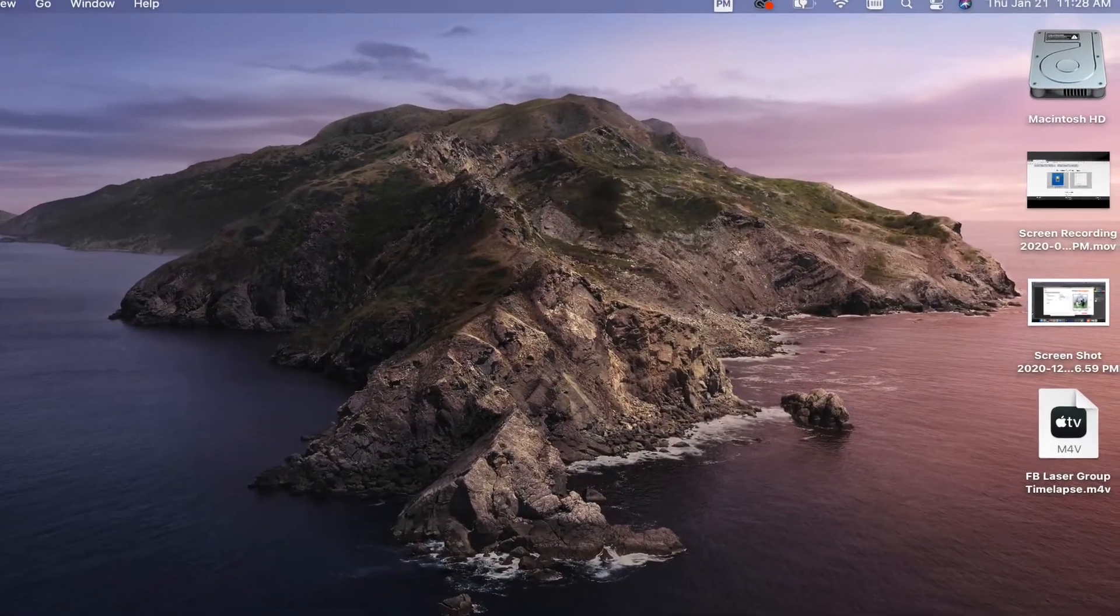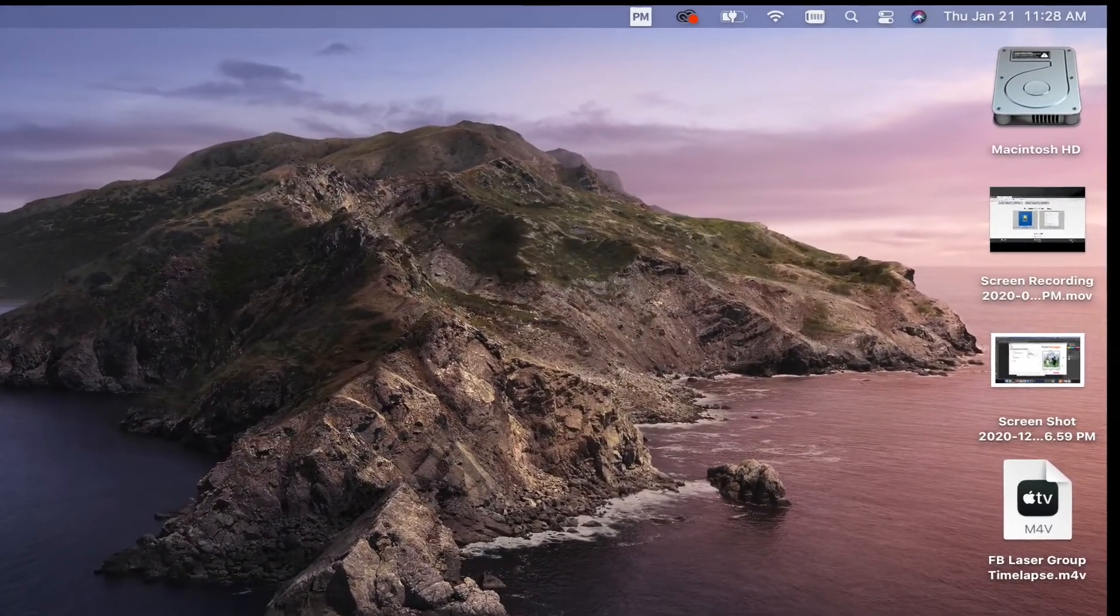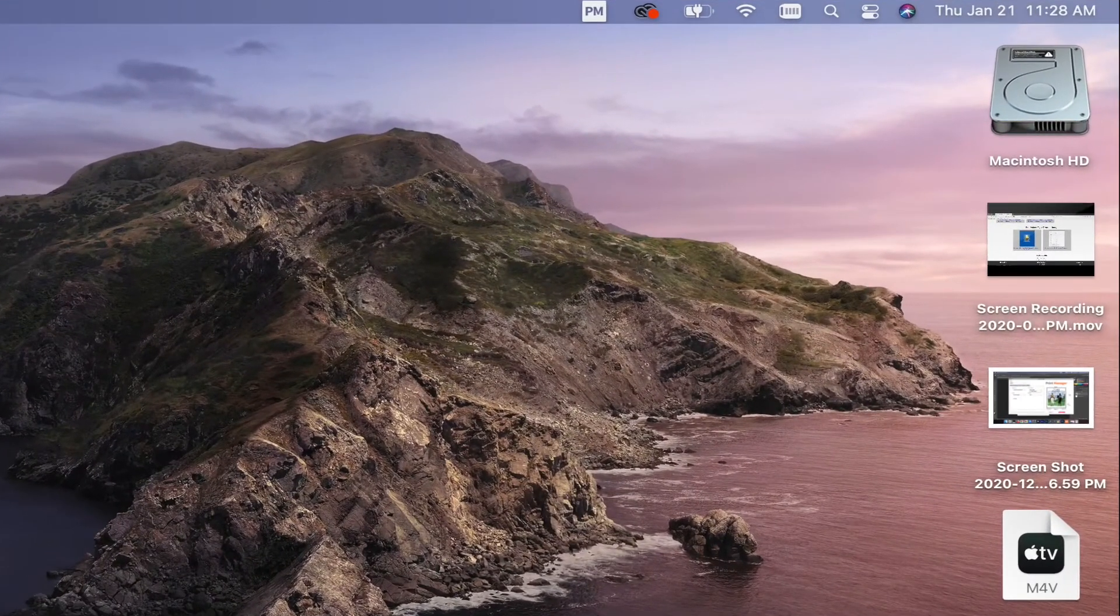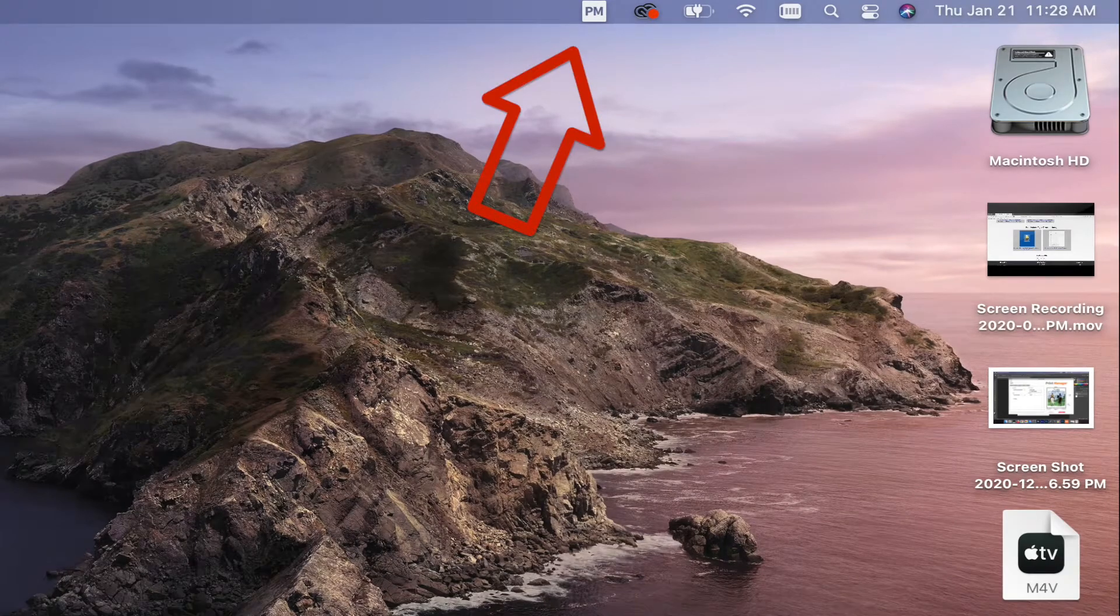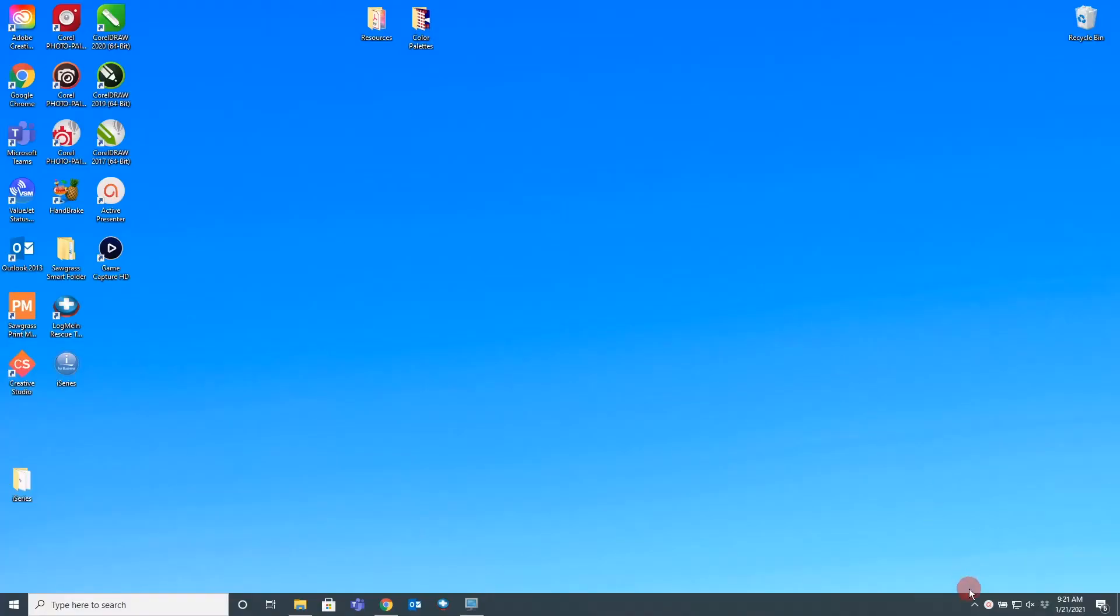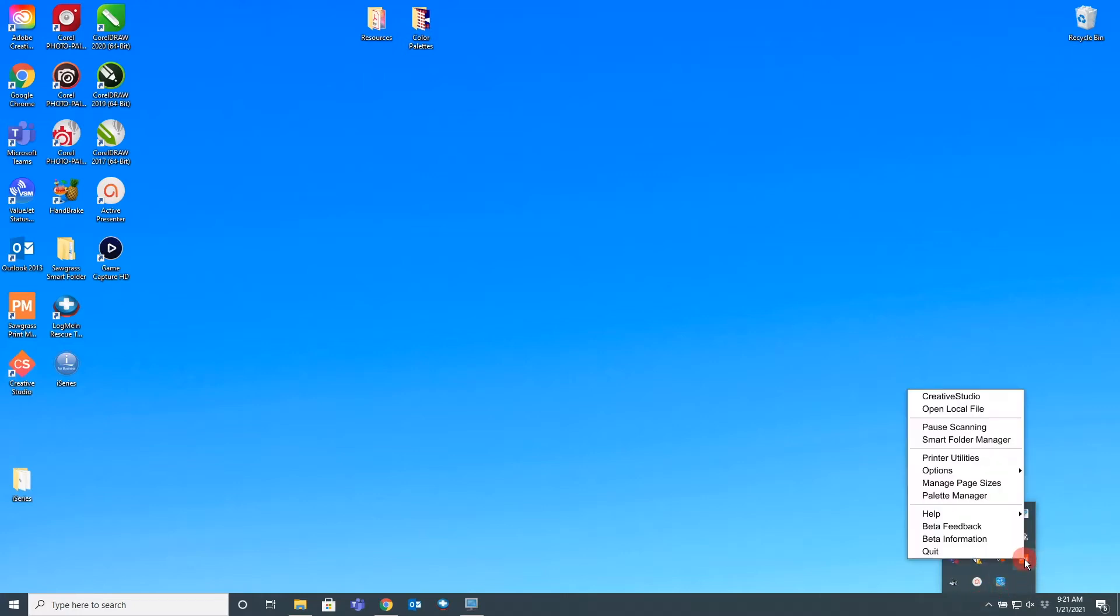First, you will want to click on the SPM logo in the top bar if you are on a Mac. For Windows, head to your hidden icons at the bottom right-hand corner of your taskbar. Next, you will want to select Printer Utilities from the menu listed.